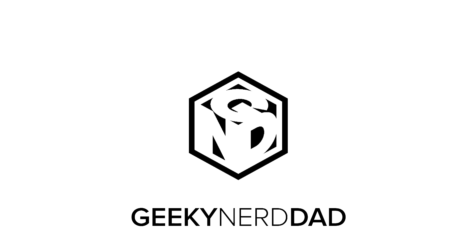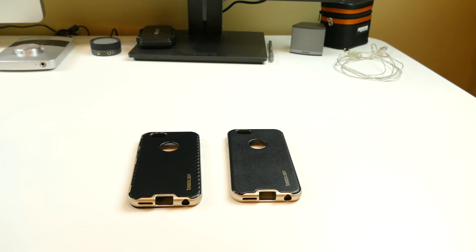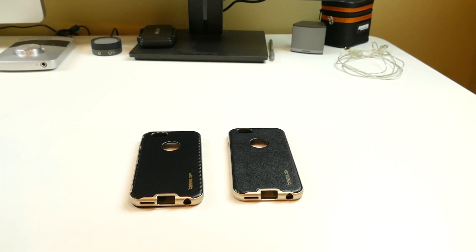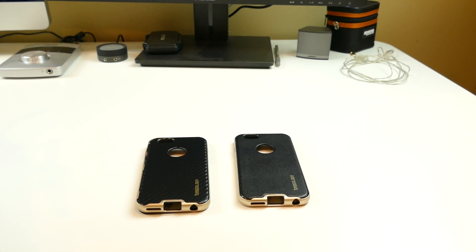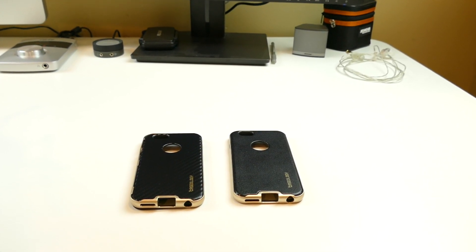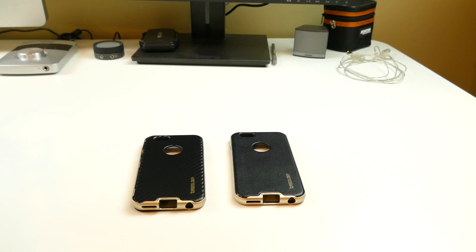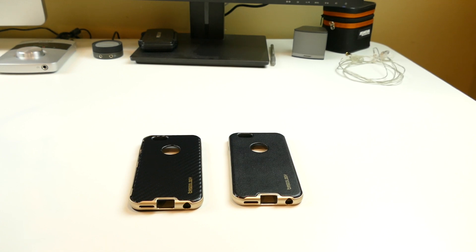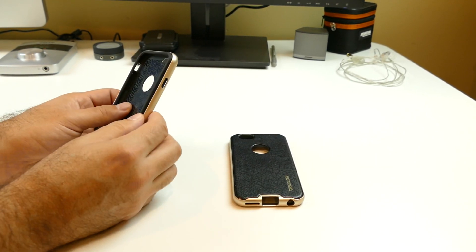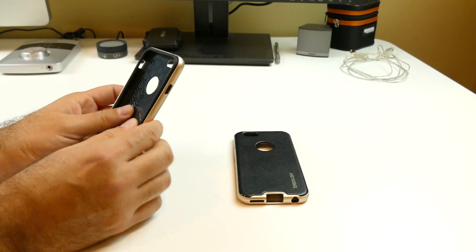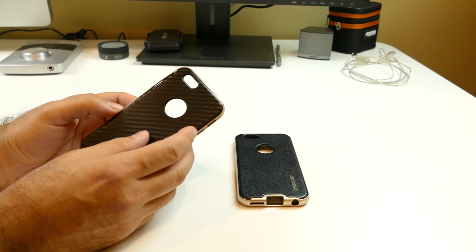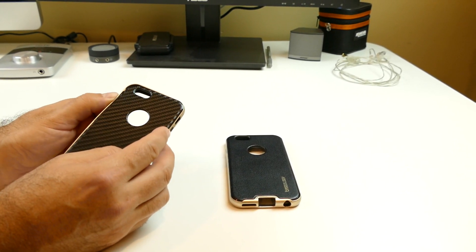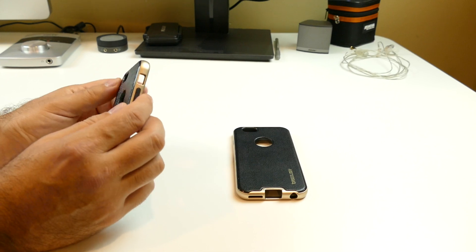Alright everybody, I have two new cases from Caseology. These are the Caseology bumper frame cases. Now these are what look to be a metal frame around a TPU case, but they're actually a plastic band around the TPU case.